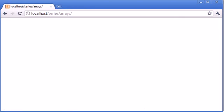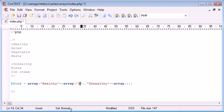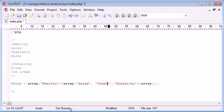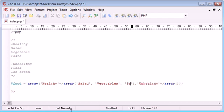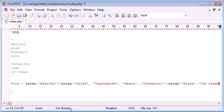Yes, we're not receiving any errors at all. Now inside these arrays, we can start to add our foods. So let's add salad, vegetables, and pasta. And then in unhealthy, let's add pizza and ice cream.